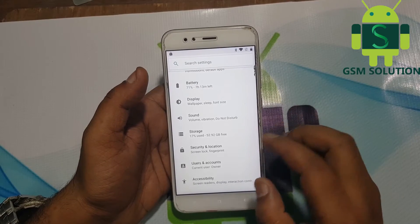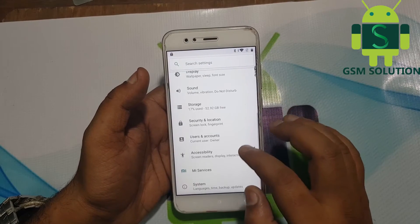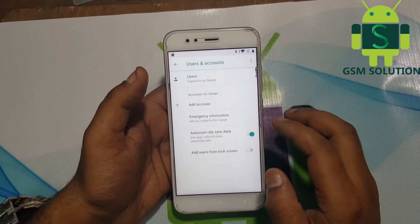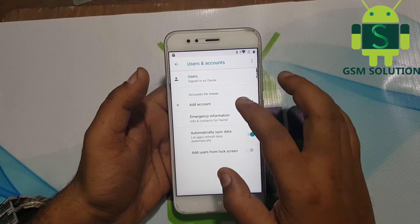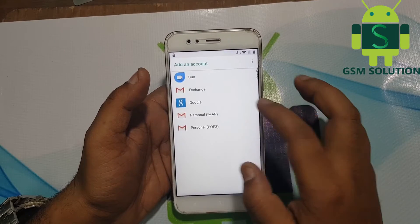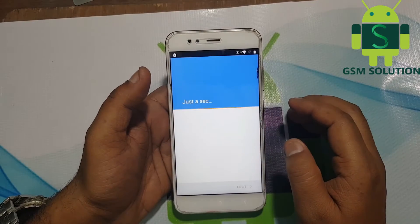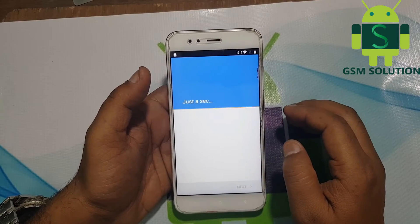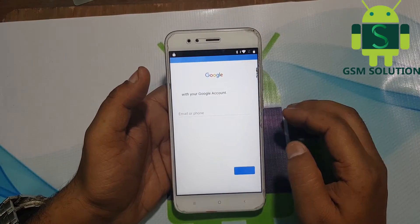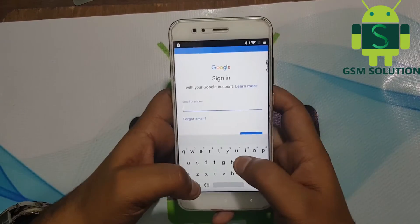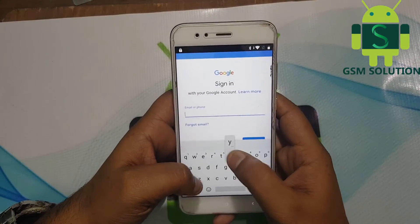Go to Accounts and tap on the Accounts option. Now log in with a new Gmail account and password.